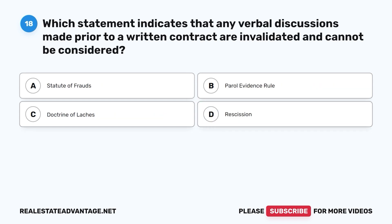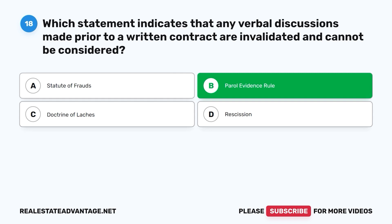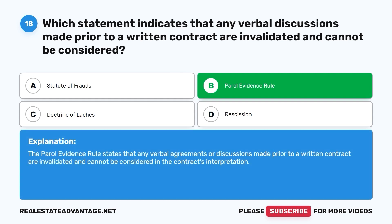Question 18. Which statement indicates that any verbal discussions made prior to a written contract are invalidated and cannot be considered? A. Statute of Frauds. B. Parol Evidence Rule. C. Doctrine of Laches. D. Rescission. The correct answer is B. The Parol Evidence Rule states that any verbal agreements or discussions made prior to a written contract are invalidated and cannot be considered in the contract's interpretation.